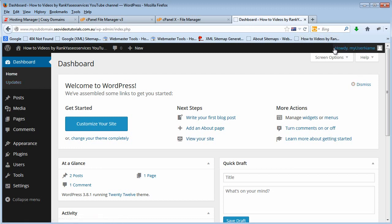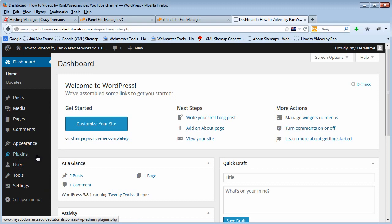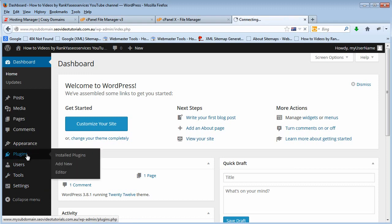You simply log in to your dashboard and on the left hand side you have plugins here.